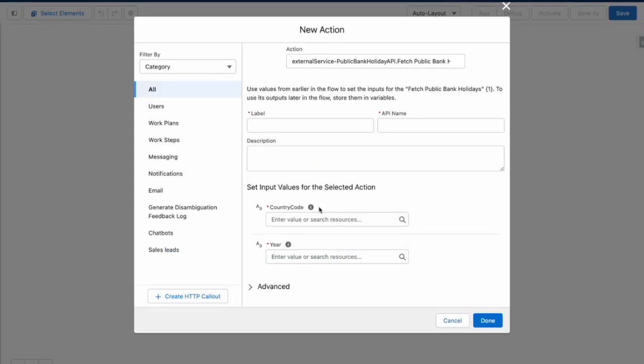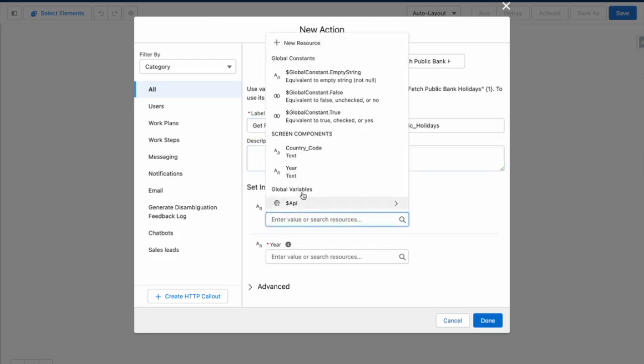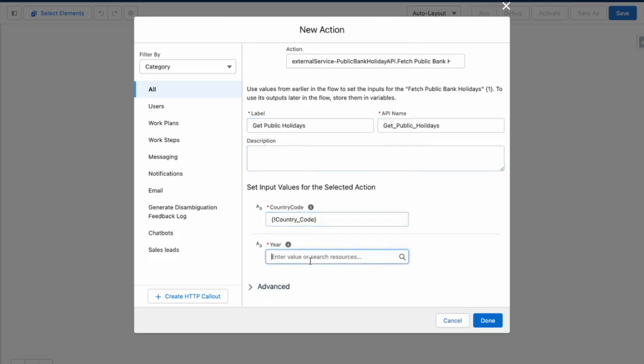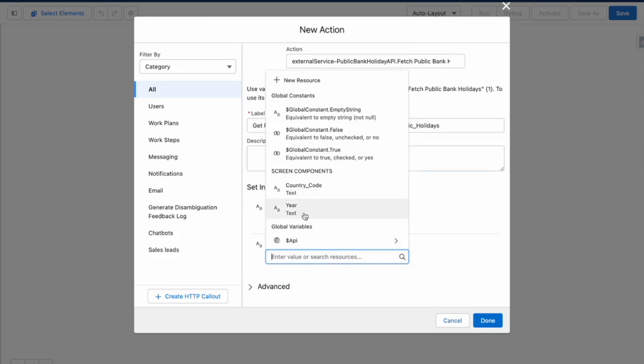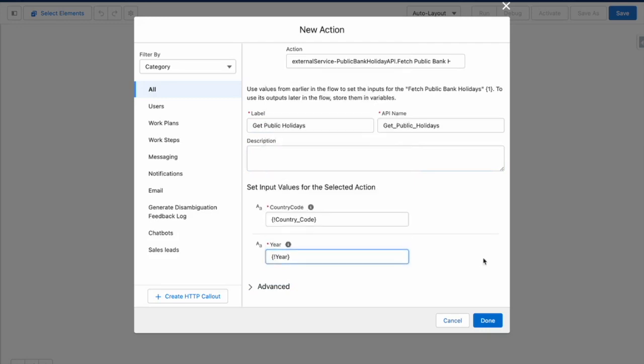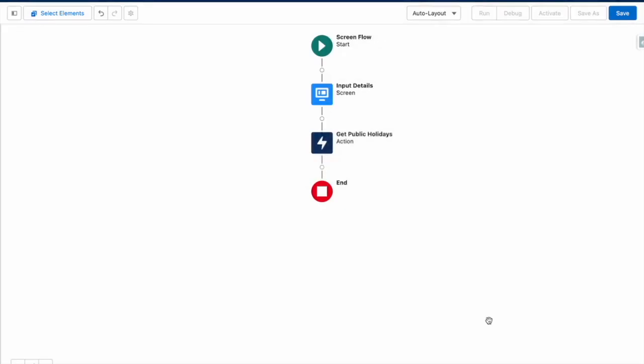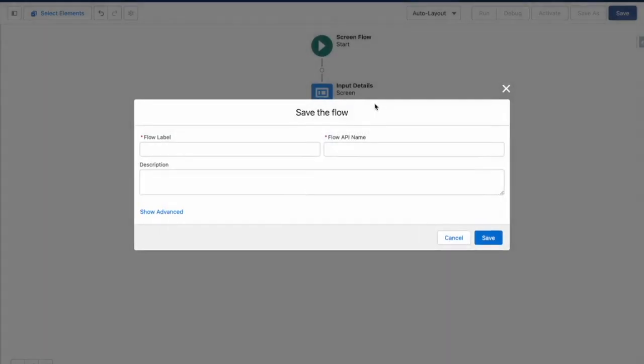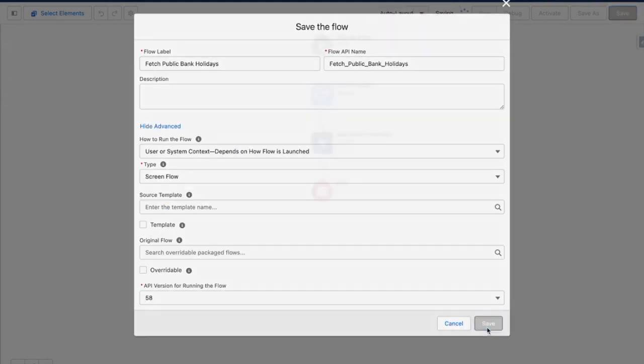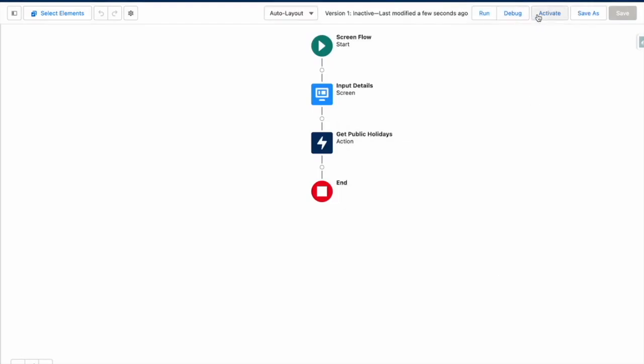And now you can see my external service is expecting a country code and the year value. So I'm going to feed in my country code and my year into here. I'm going to press done. So as we're building this, let's save the flow. And activate it. And let's debug to make sure that we're on the right track.